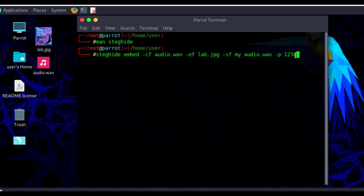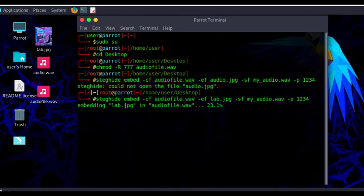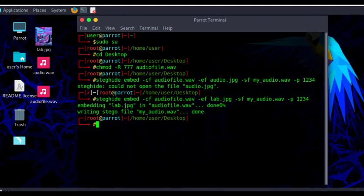If you don't provide the '-p' flag, hitting Enter will prompt you to enter a password. You can't skip the password — you can't perform steganography using SteghHide without one. So after hitting Enter, it starts loading and doing the embedding. The percentages are shown, and it takes time depending on the size of the cover file and the embedded file. We see 19.8% and it's still loading... and there we go — embedding is complete. The lab.jpg has been embedded in audio.wav.